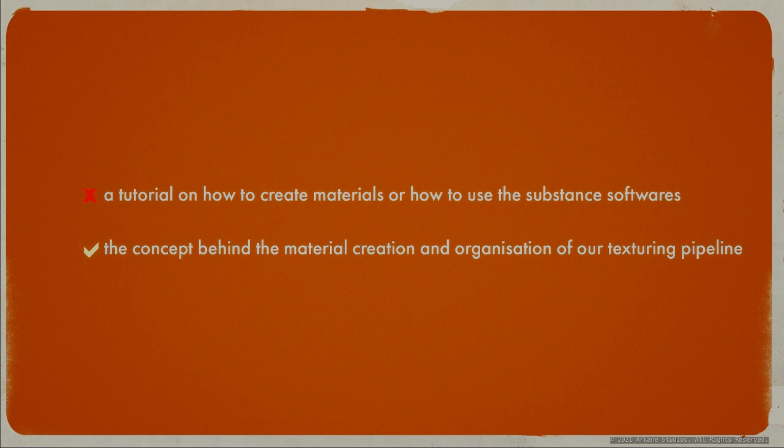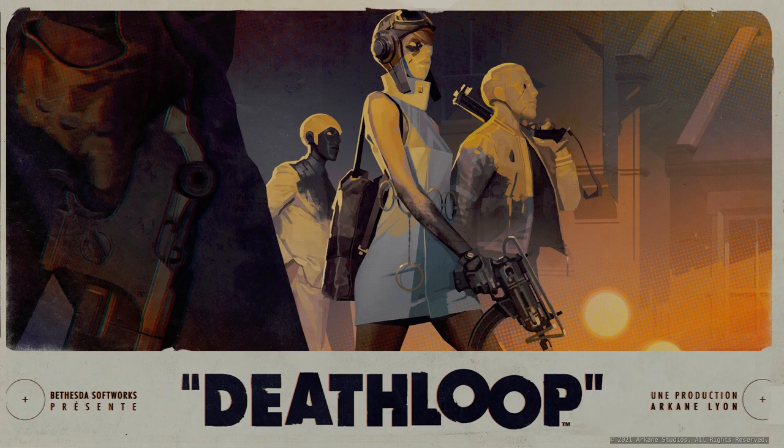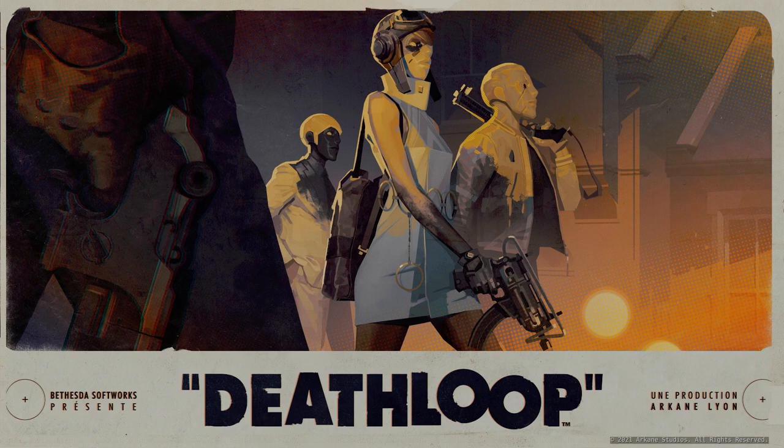A quick word about what this presentation is not. This is not a tutorial about how to create materials. It rather shows the way we organize ourselves to create our materials and texture files. Now a short introduction to the game.